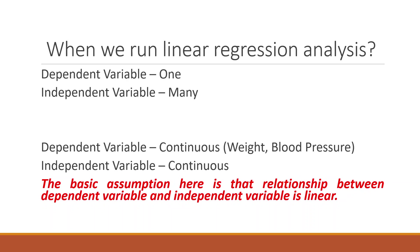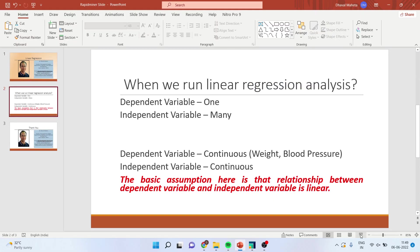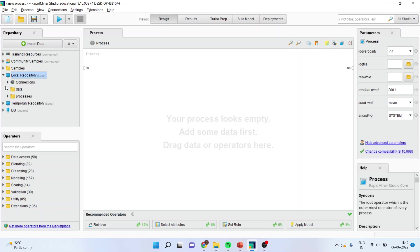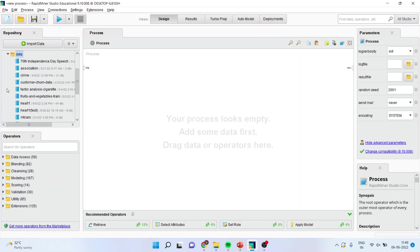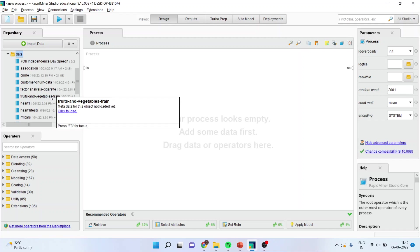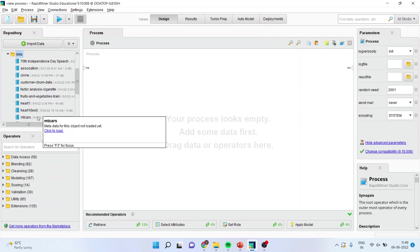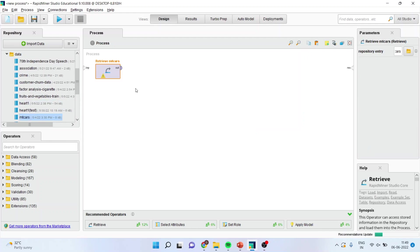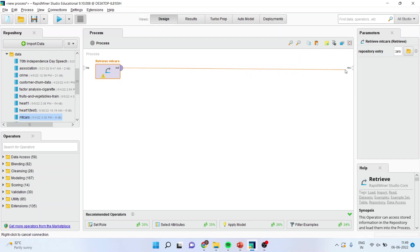Now how we can run this analysis in RapidMiner, let us see. So for this I will have to go in the process area. First of all I will import the data. So I will go in local repository. I will bring my data file here, that is mtcars. I will drag it and drop it here. Once you connect this, it will show you the data set.